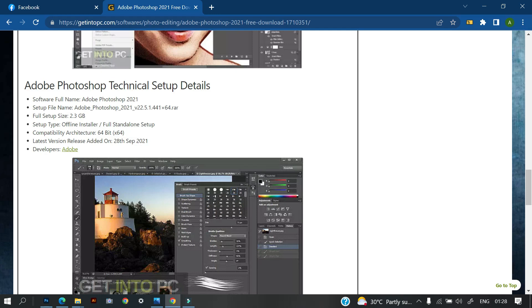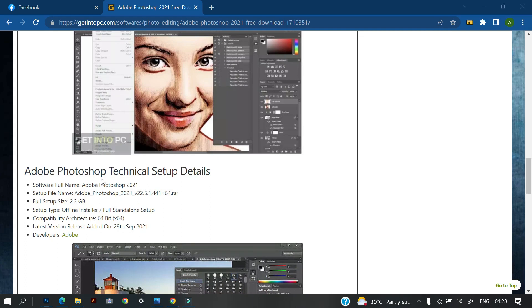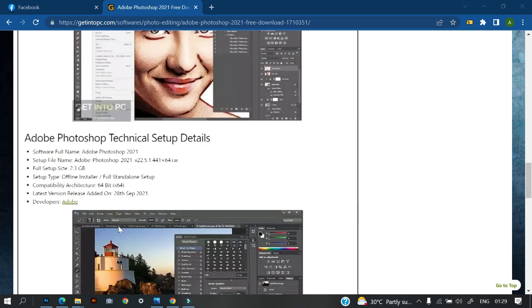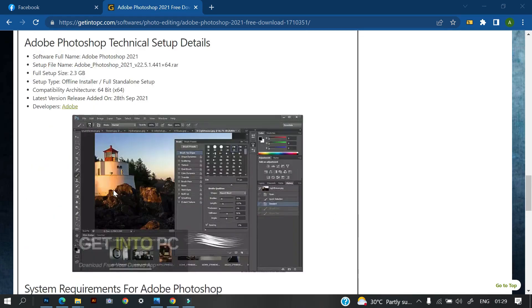That is, is it compatible with the architecture of your system? Is your system 64-bit or 32-bit? If it is 32-bit, definitely this is not going to work. But if it is 64, it's going to work perfectly well. Then, latest version released. This is just the date and that's all.